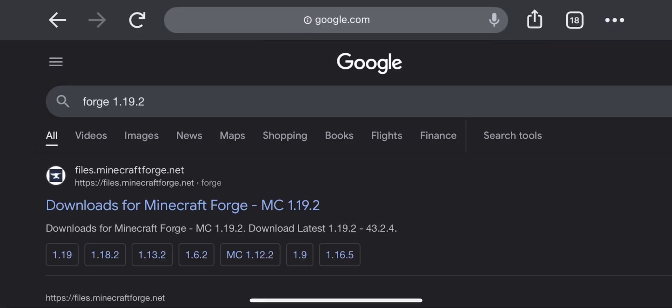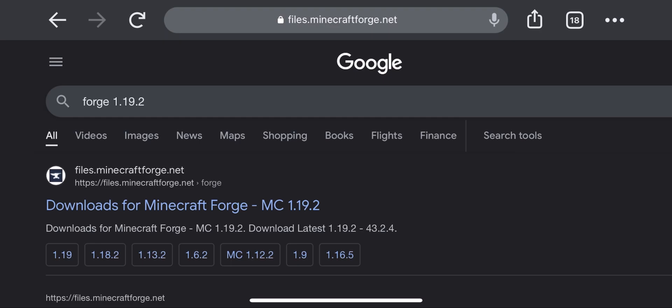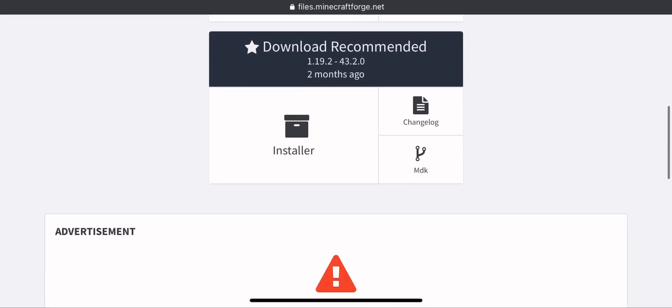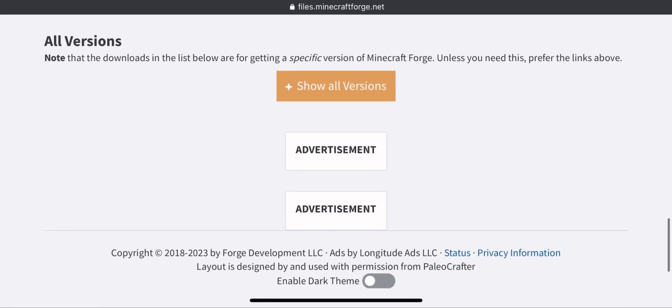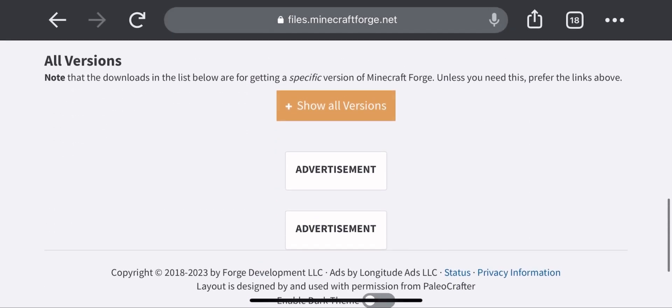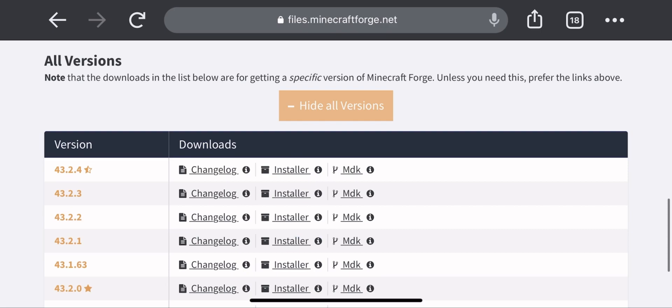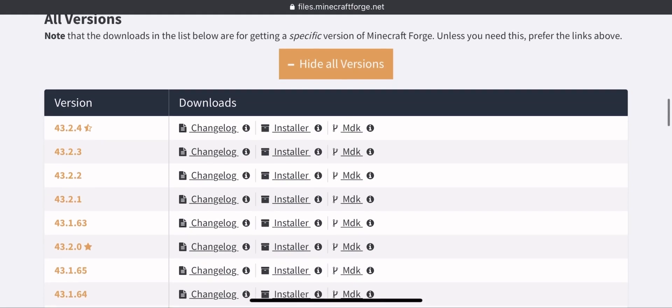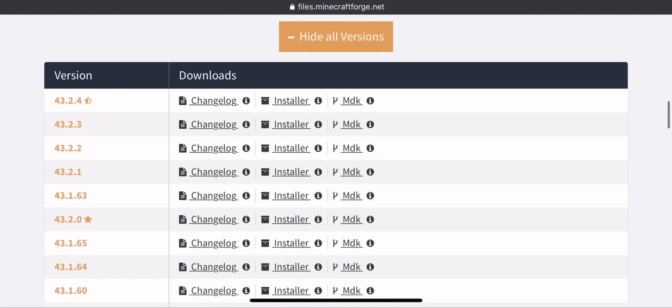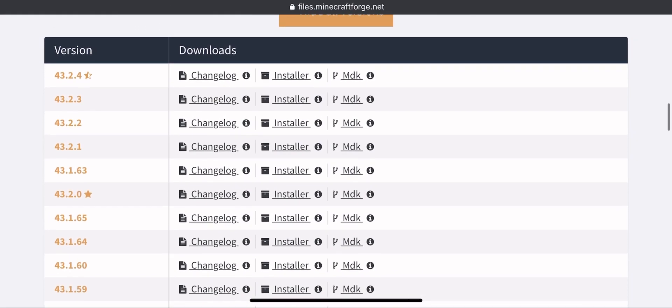Now, go to Forge and download the same version that is mentioned on the Optifine page. Scroll down and click on Show All Versions. Now download the same version, otherwise this won't work.